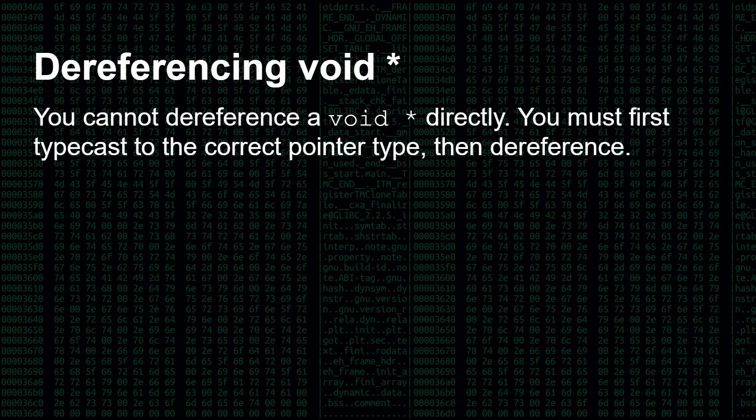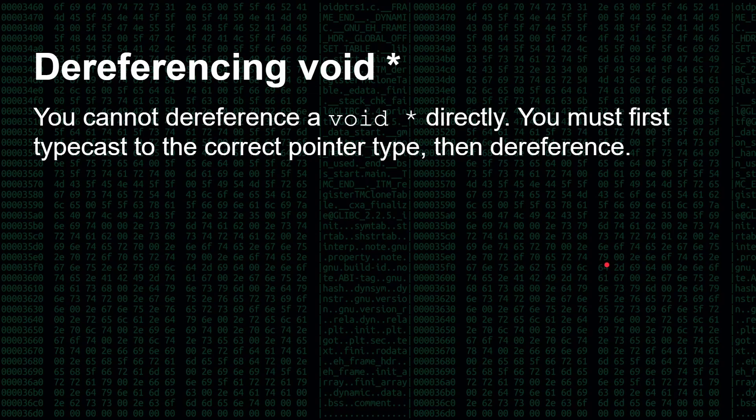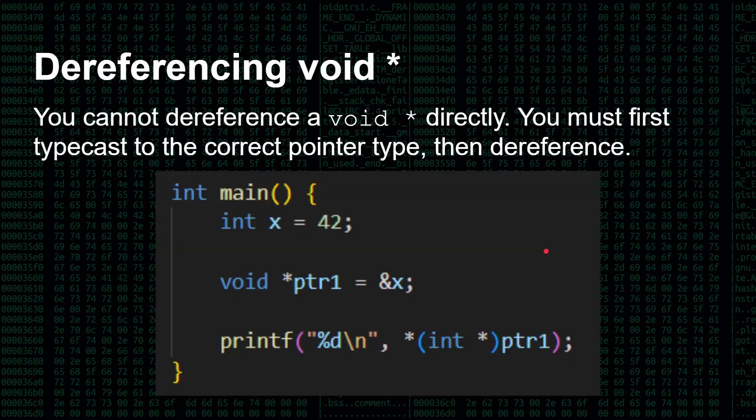But if you want to use the value that's inside of a void star, you cannot dereference it directly. You must first typecast it, so that the compiler knows how many bytes is it dealing with at the other end. Is this a structure? Is this an integer? Is this a character? And they could all have very, very different sizes, so it needs to know how many bytes it needs to be dealing with.